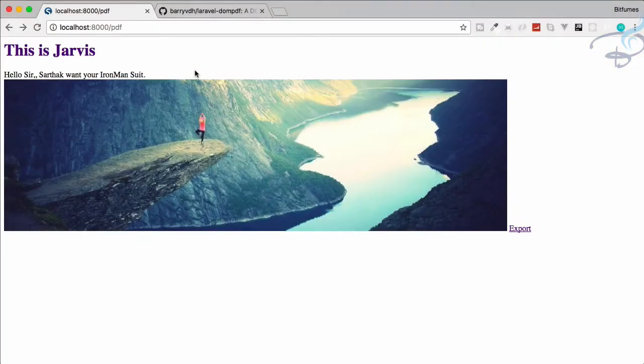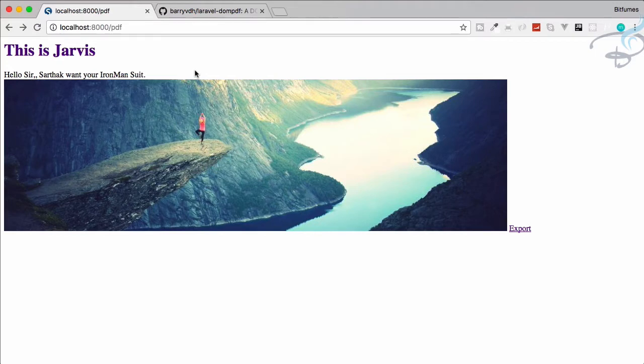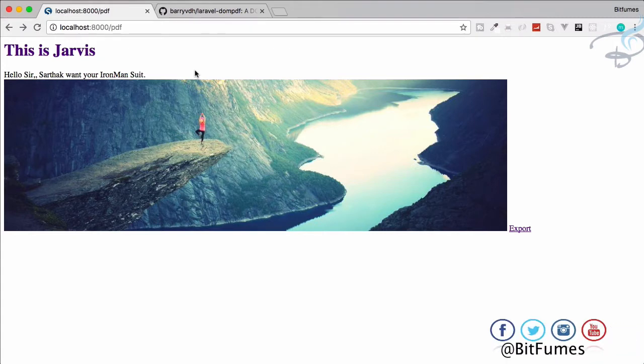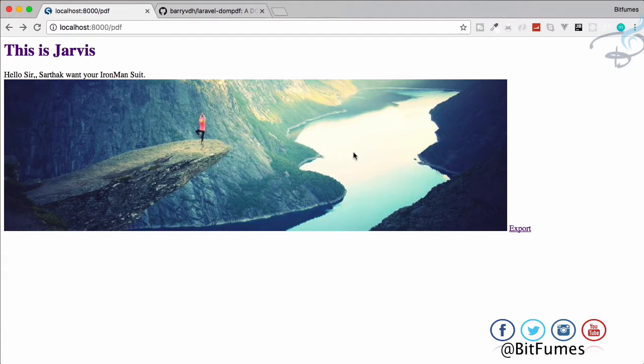Welcome back to Bitfumes and this is an export series for Laravel. Here we are going to convert our HTML into a PDF file. We've covered quite a large part, but in this episode we're going to see how we can do some cool steps with this PDF generator.